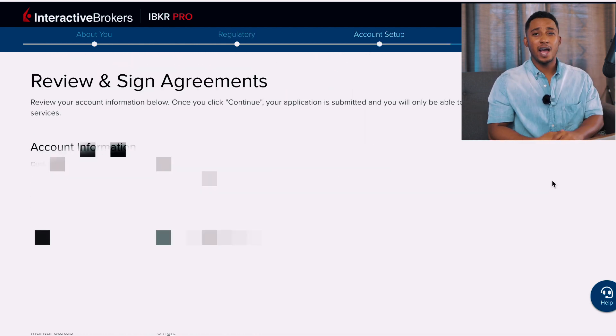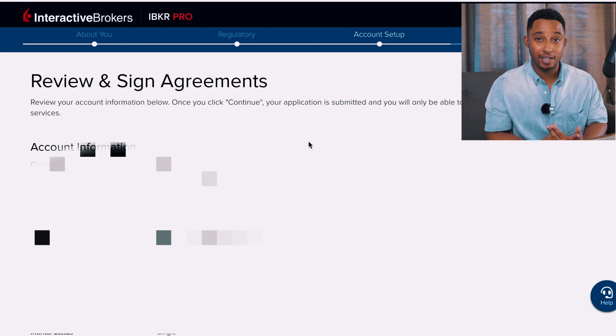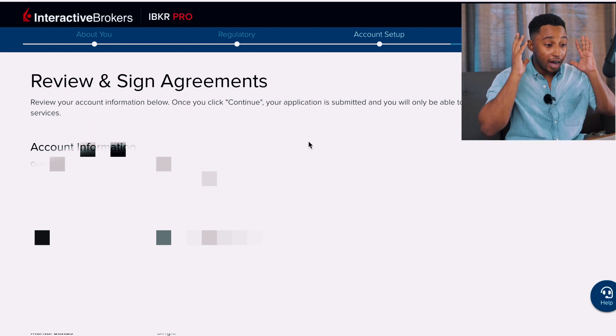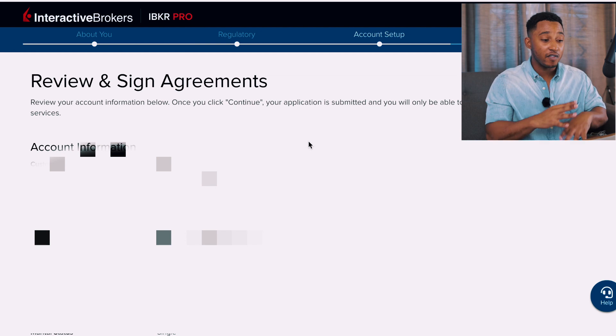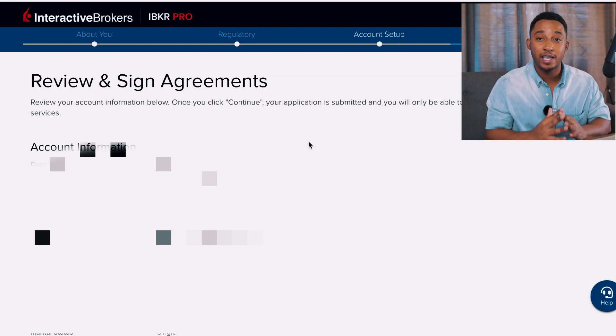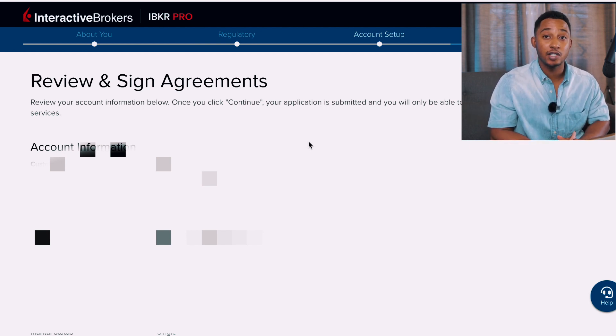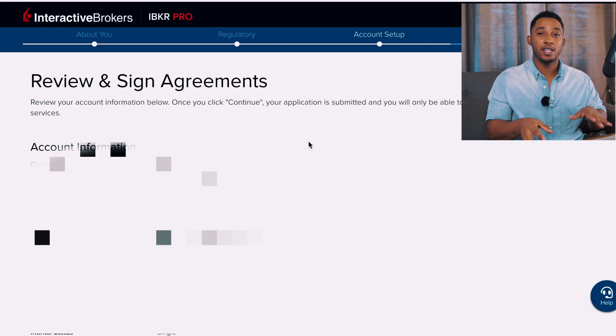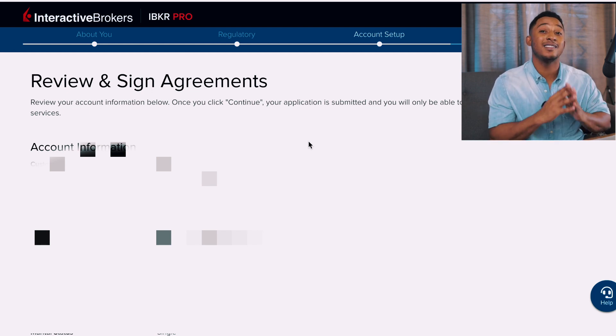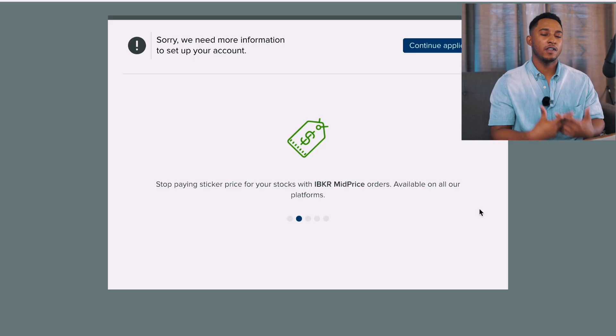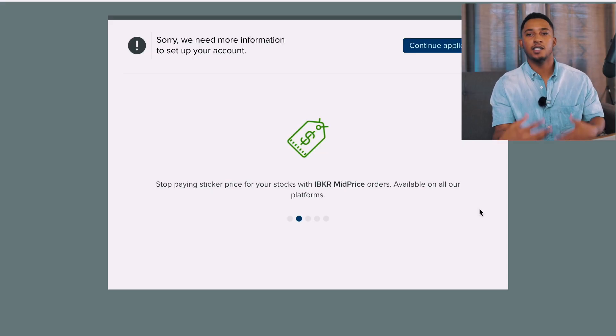Now we're at the Review and Sign Agreement section. Look over all the information, review that everything matches what you entered, take pictures, take notes, and make sure everything is correct. Once verified, scroll to the bottom of the page and sign with the digital signature they provide — which is mostly your first name, middle initial, and last name. They'll then send off your application and set up your profile.